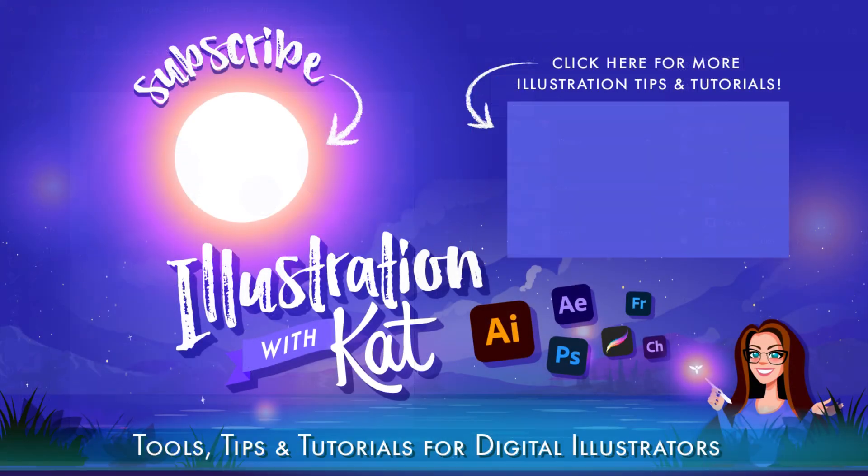I hope you have a better idea of these two important tools now. If this was helpful, don't forget to leave a like and click here for more tool tips in Adobe Illustrator. Thank you so much.